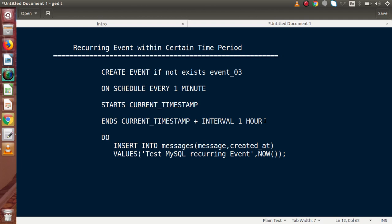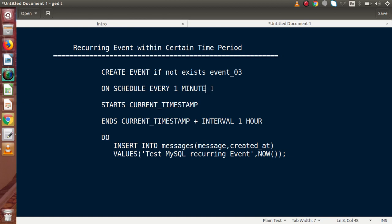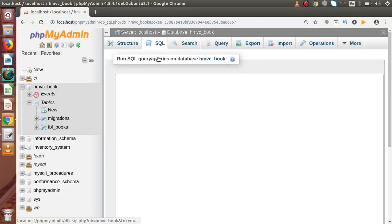Inside this video we want to create a recurring event with infinite time. That means we are going to create a recurring event that starts after every one second, or one minute, or any specified time interval — but there is no end timestamp. Let's go back to our MySQL server to see this in action. Go to the SQL tab.